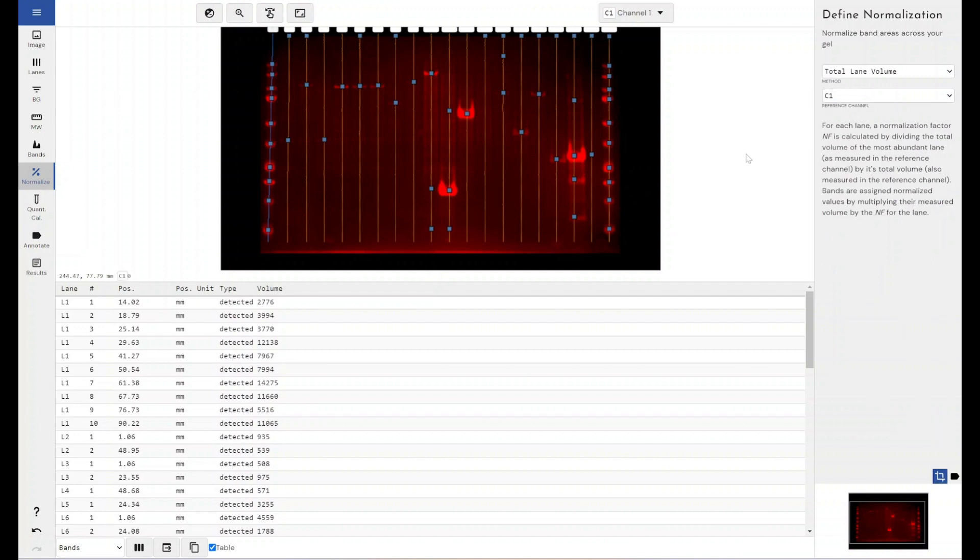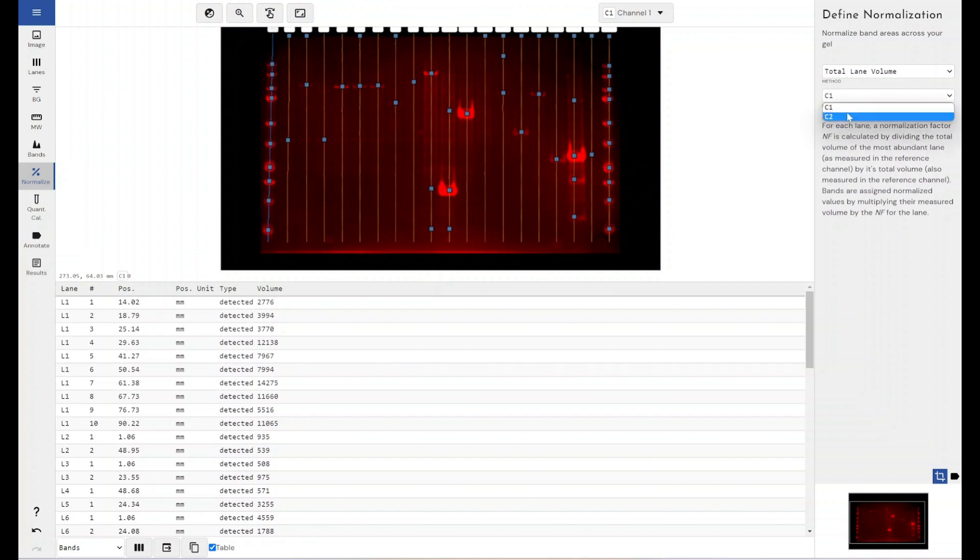Without going too deep into the mathematical functions that are at play here, but we do cover those within our help manual if you did want to dig into how this is determined. The software will use the reference channel that you've given it, which would be your total protein stain, and it will work out the total protein volume within an entire lane and compare that to the band that you've got on the other channel to represent and normalize your protein of interest as an expression of total protein within the sample that you've been using.